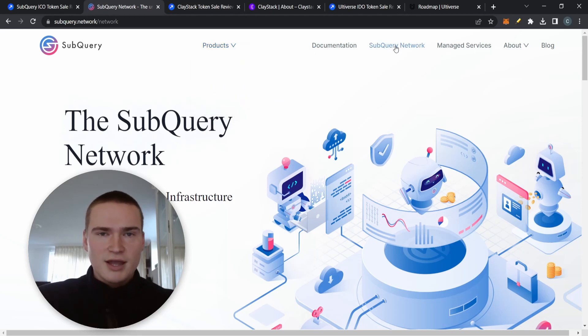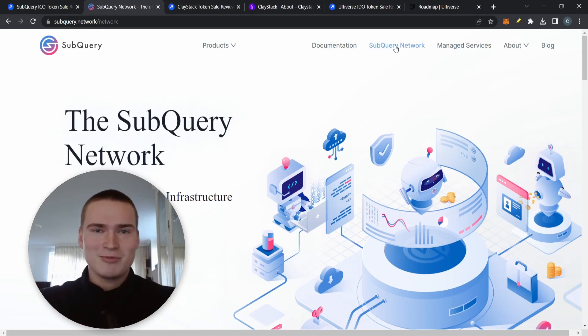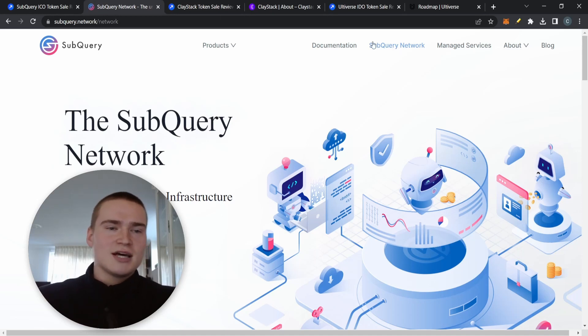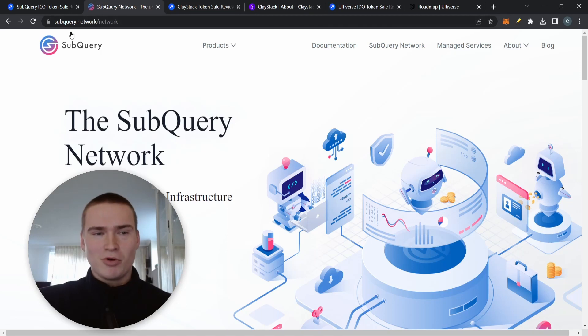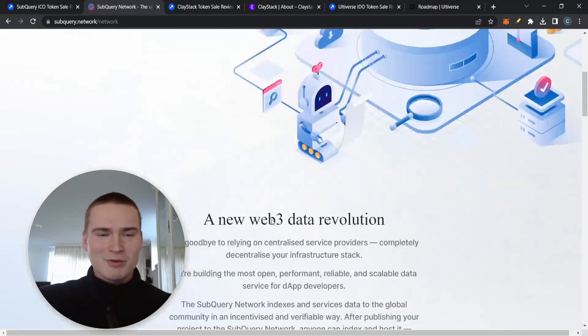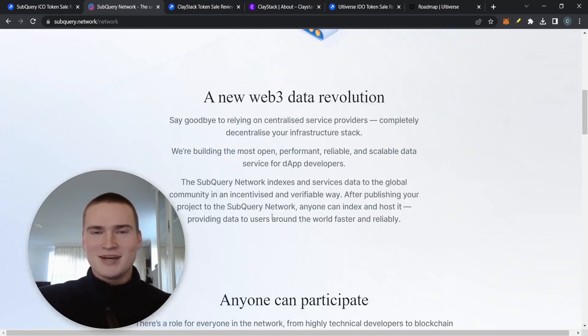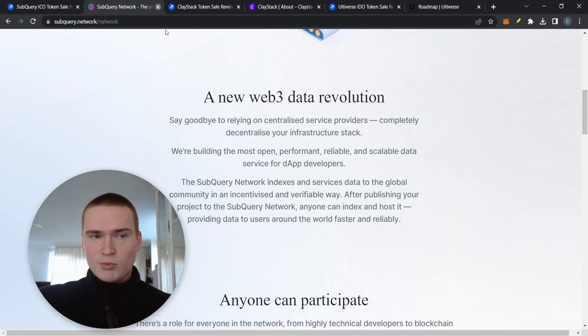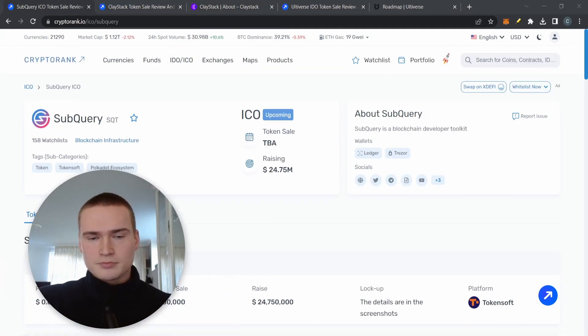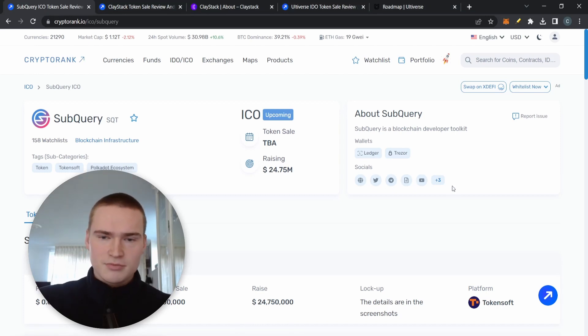They have their own developer kit, an explorer, and a managed service. They actually already make money as a project and they're also setting up their own SubQuery network where you have indexers. Basically it's infrastructure for decentralized application builders so they can retrieve and store data using SubQuery. It's a bit technical.